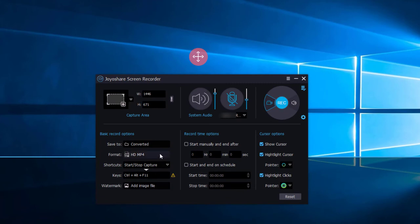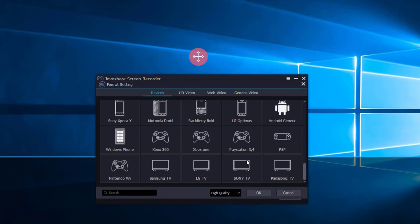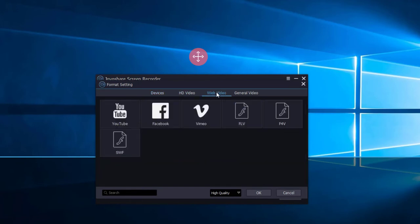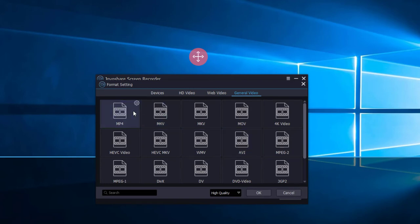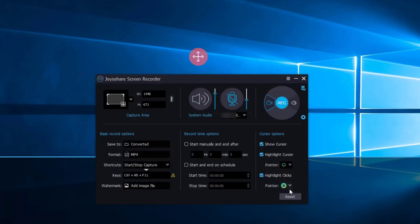This software supports all commonly used video formats. You can choose any format you want. If you think everything is okay, you can start recording.